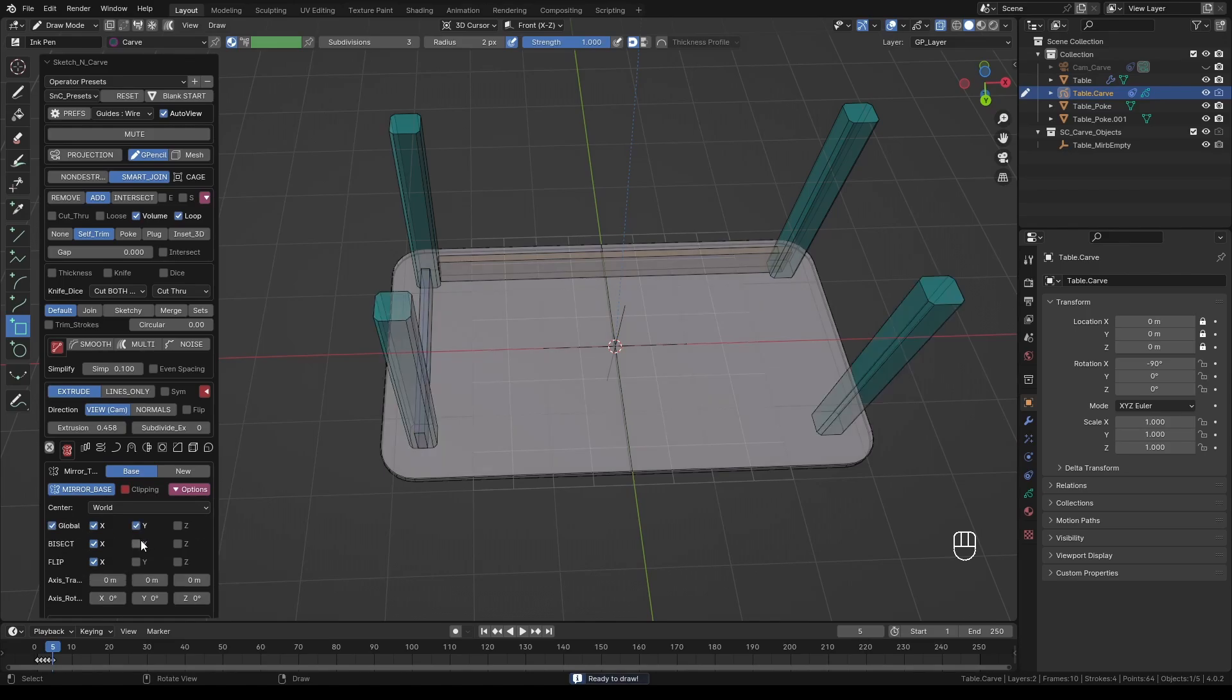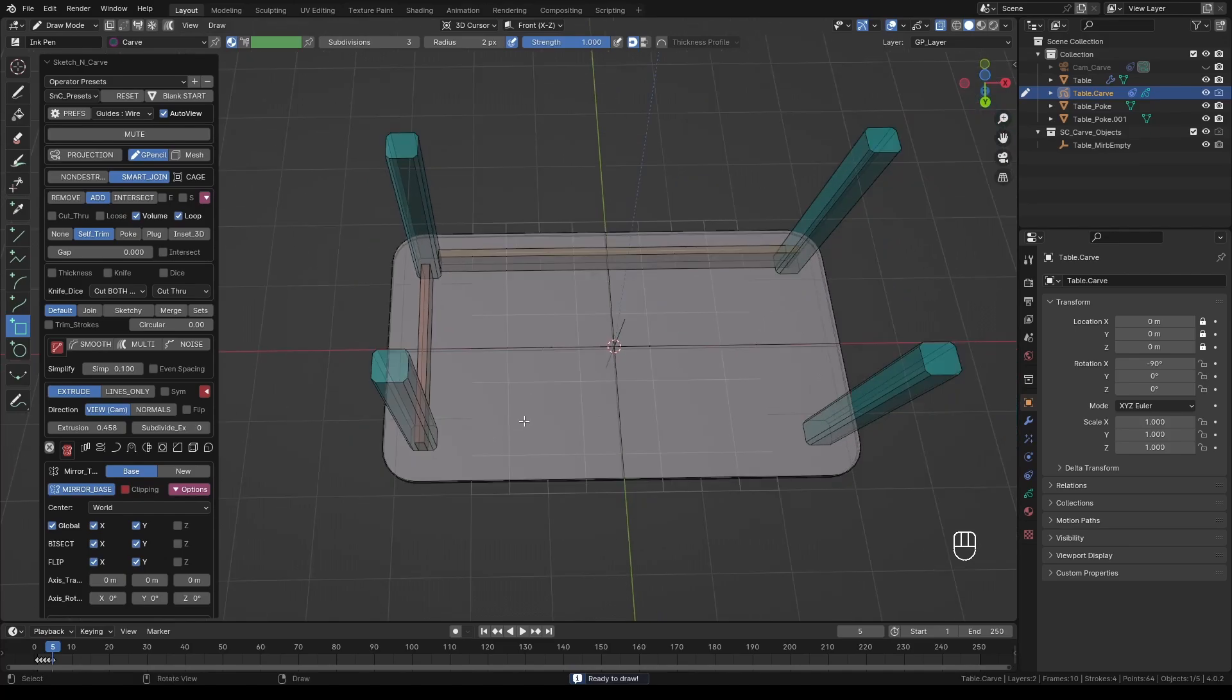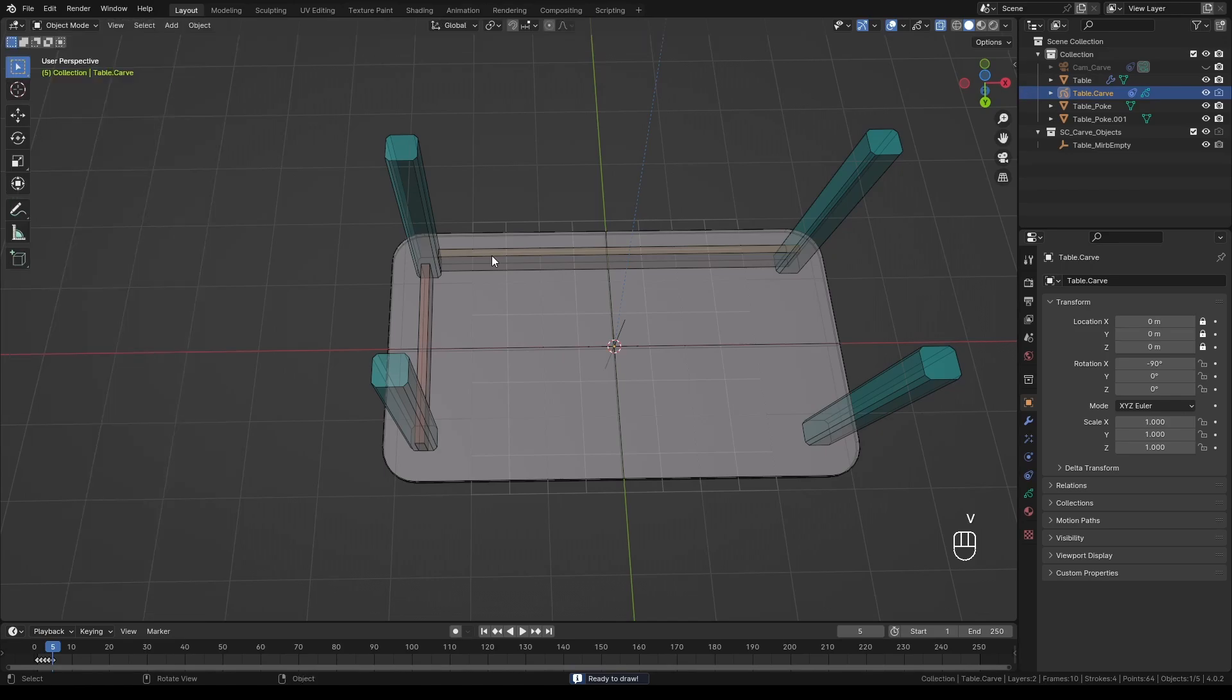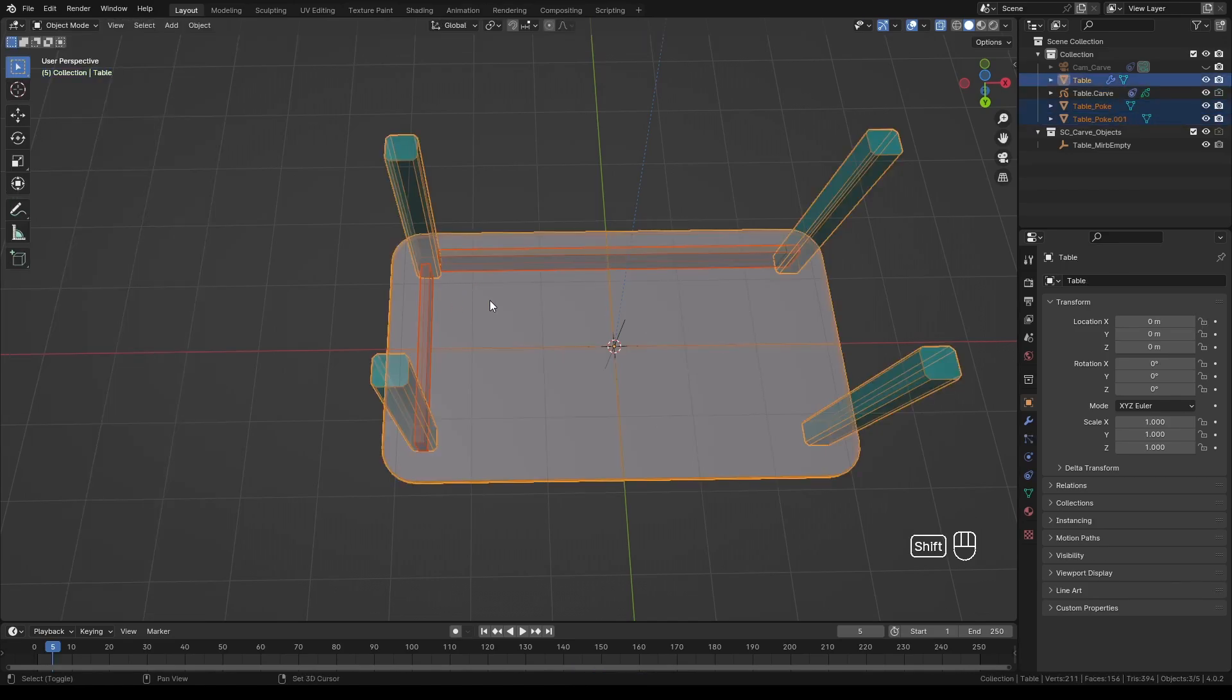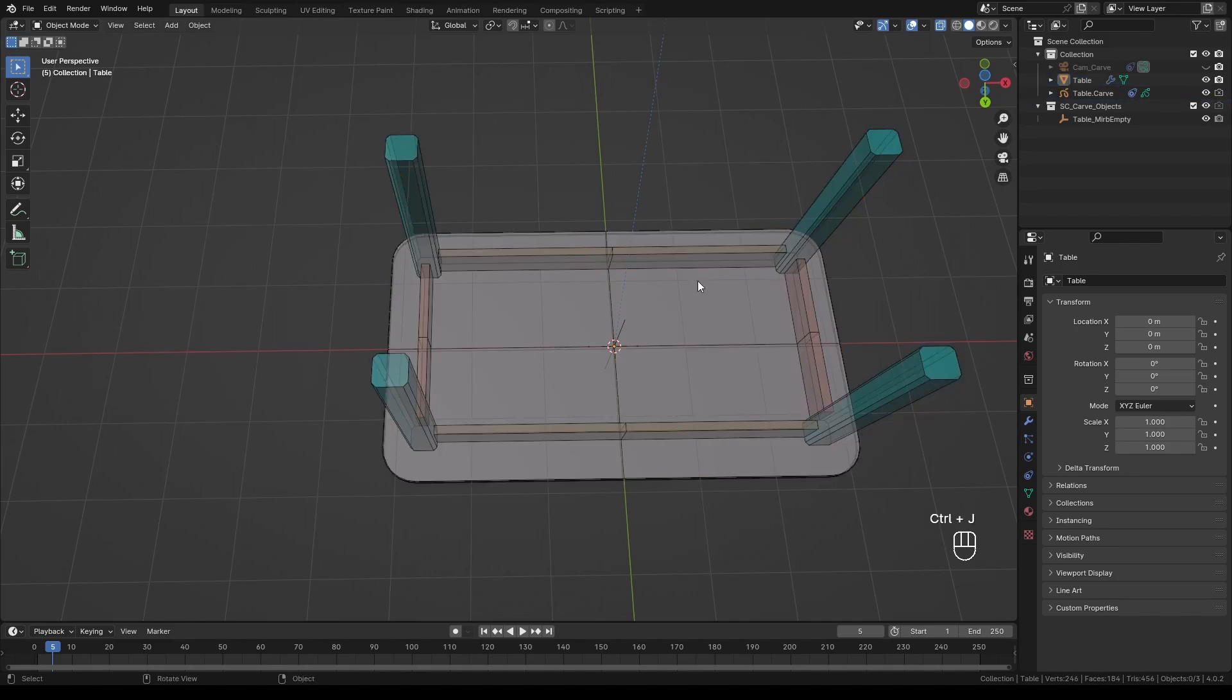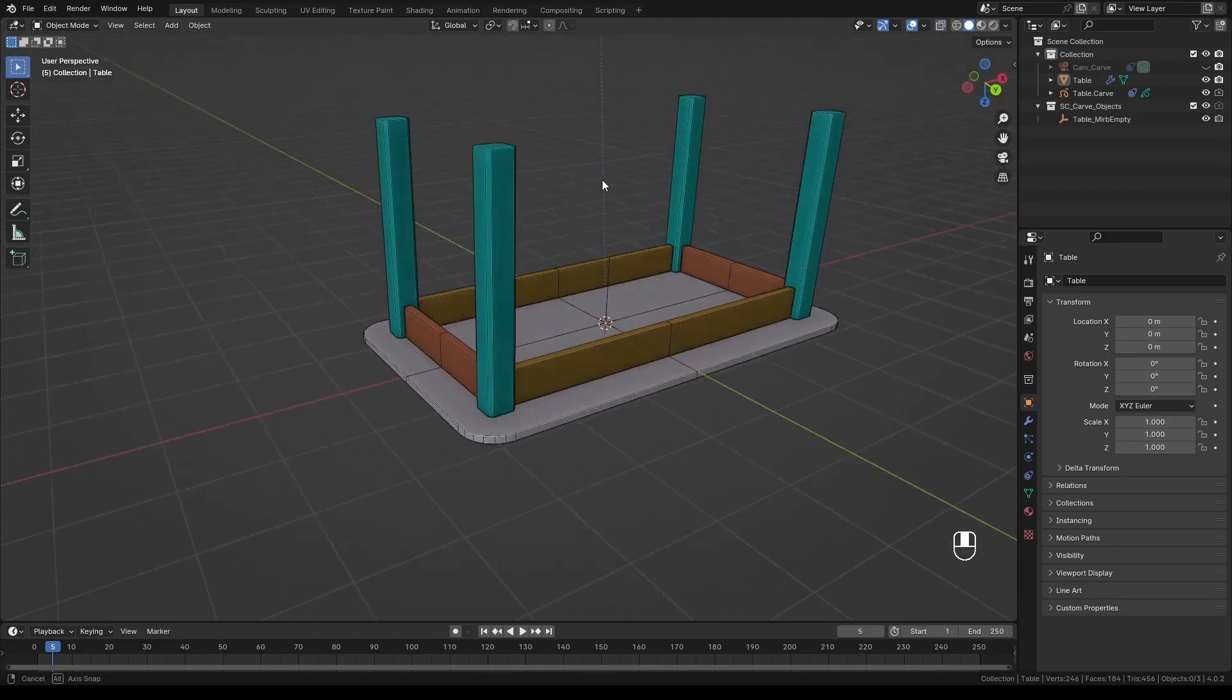Now at this point, you will probably realize that the support beams are not mirrored. It's because the Self Trim option creates a separate object. Since there's no need for them to stay separate anymore, let's select them and then last the table and press Ctrl J to join them. Now if you have left your mirror modifier active, you will see that those parts are also mirrored automatically.